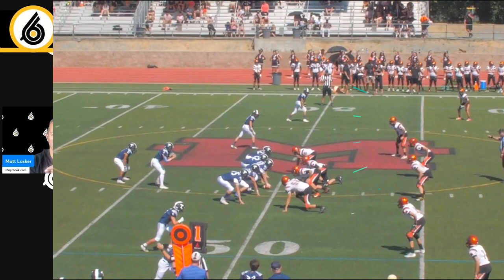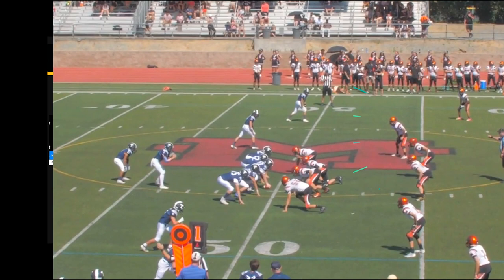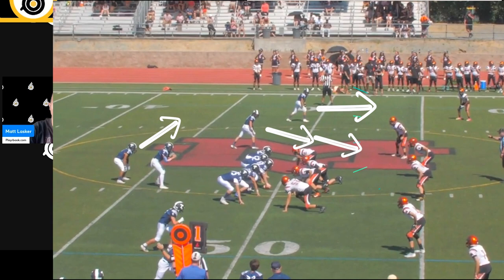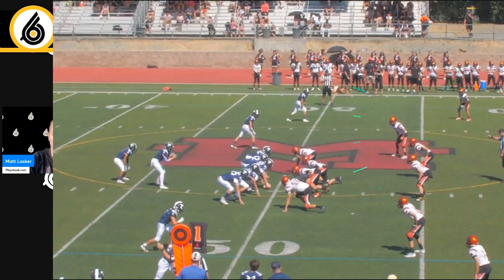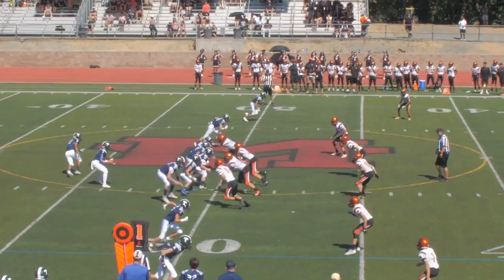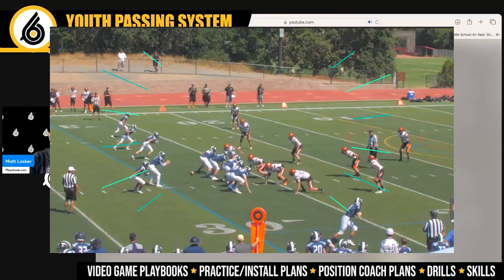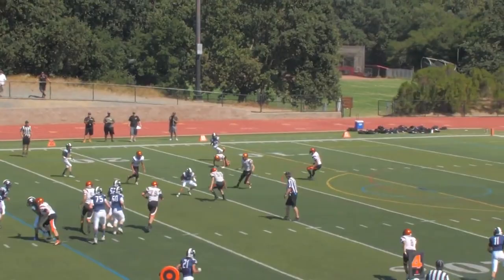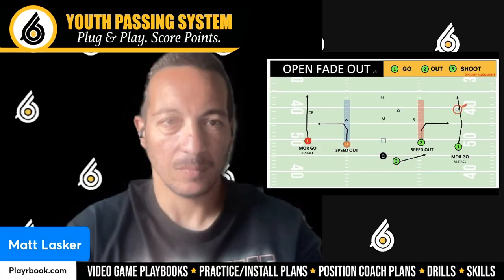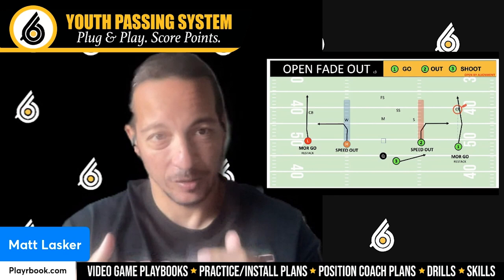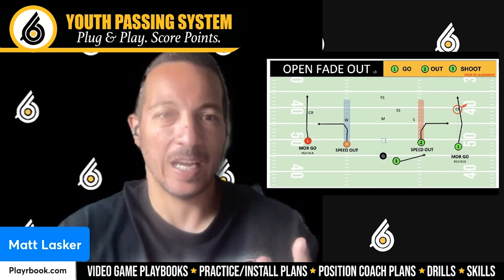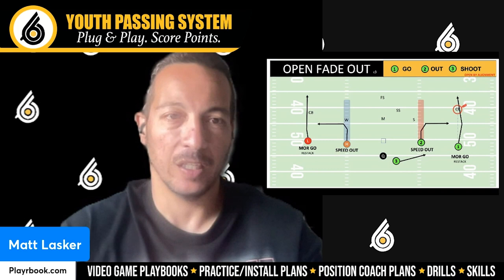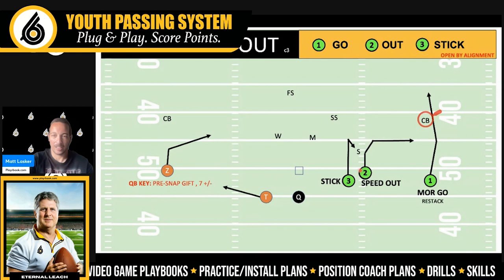Let's show a couple clips of us running stick at the middle school level so you can see how it works. We are in Open Right running H Stick to the left. We have a go, a stick, and a swing. The cornerback is back far so we move on to the apex defender read — the linebacker backs up, so it's a nice little swing pass for a four-yard gain by the running back. Next we move on to Fade Out — the only concept that we mirror out of two-by-two — but out of three-by-one it takes on all the same rules as our other core plays.